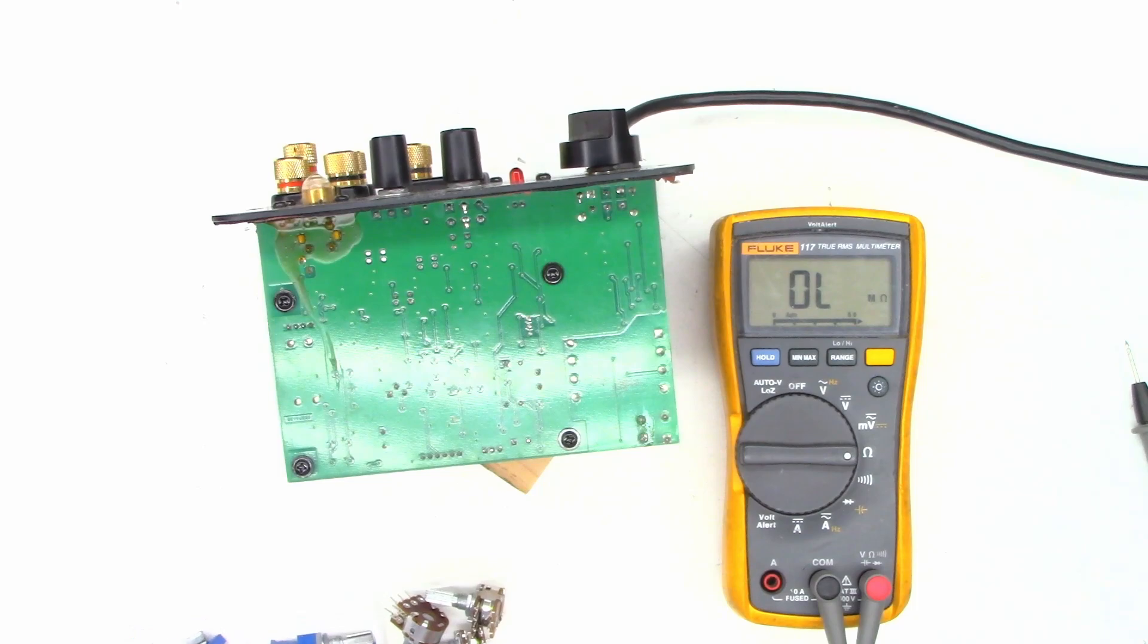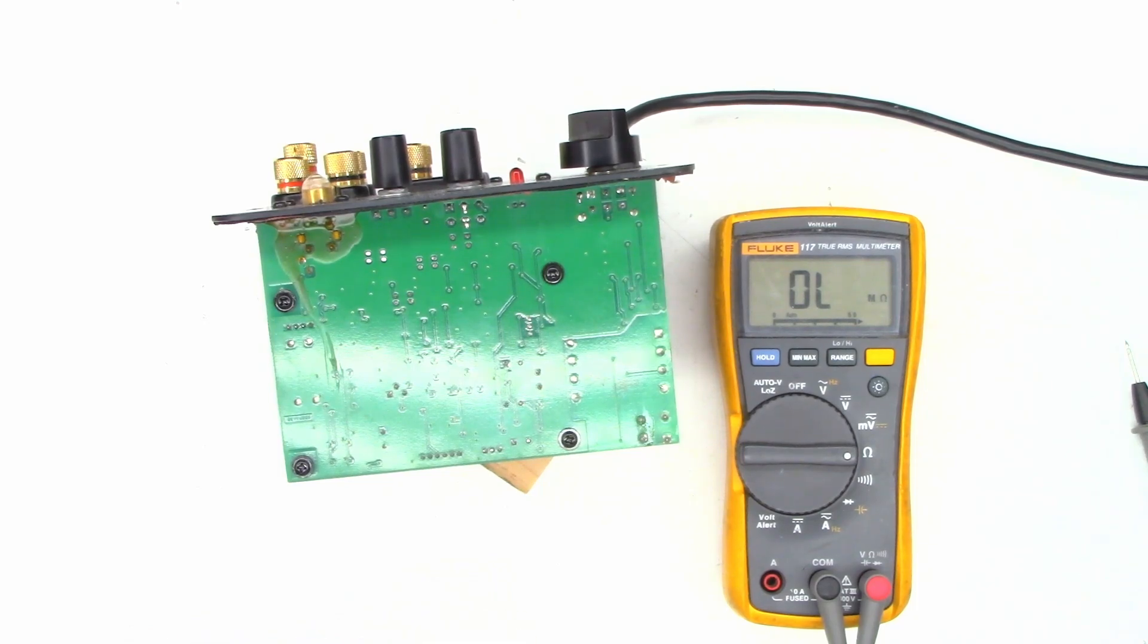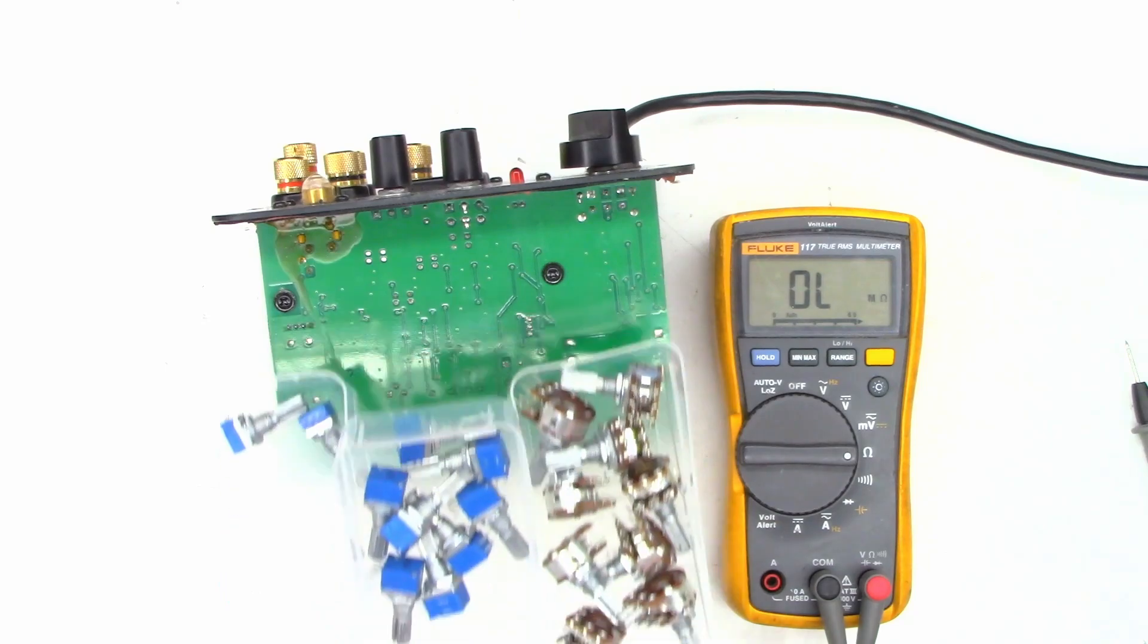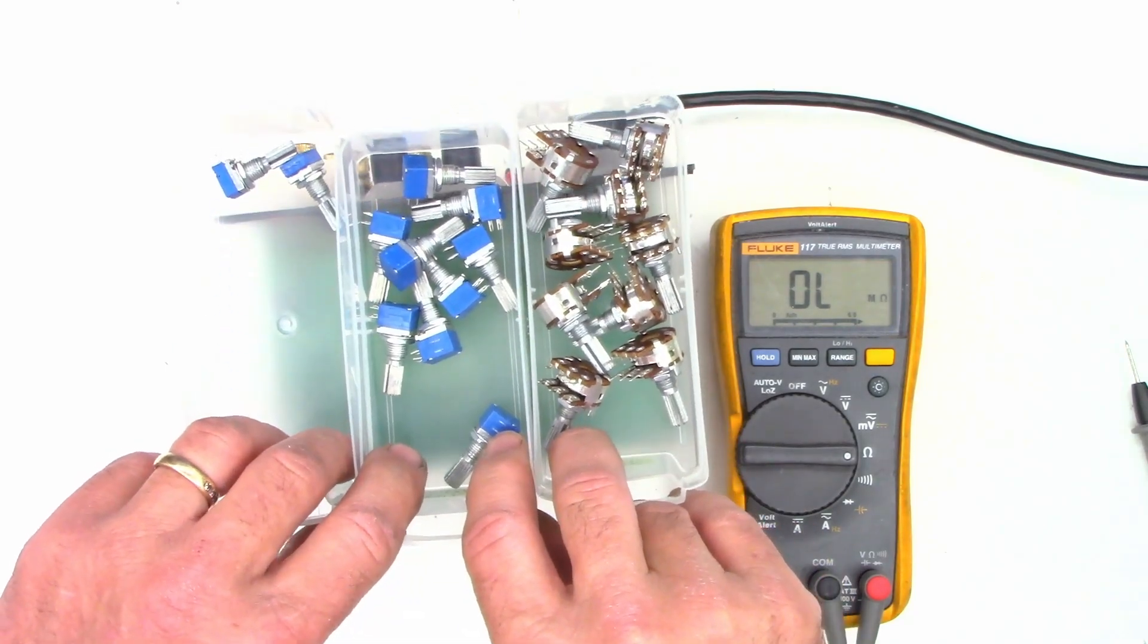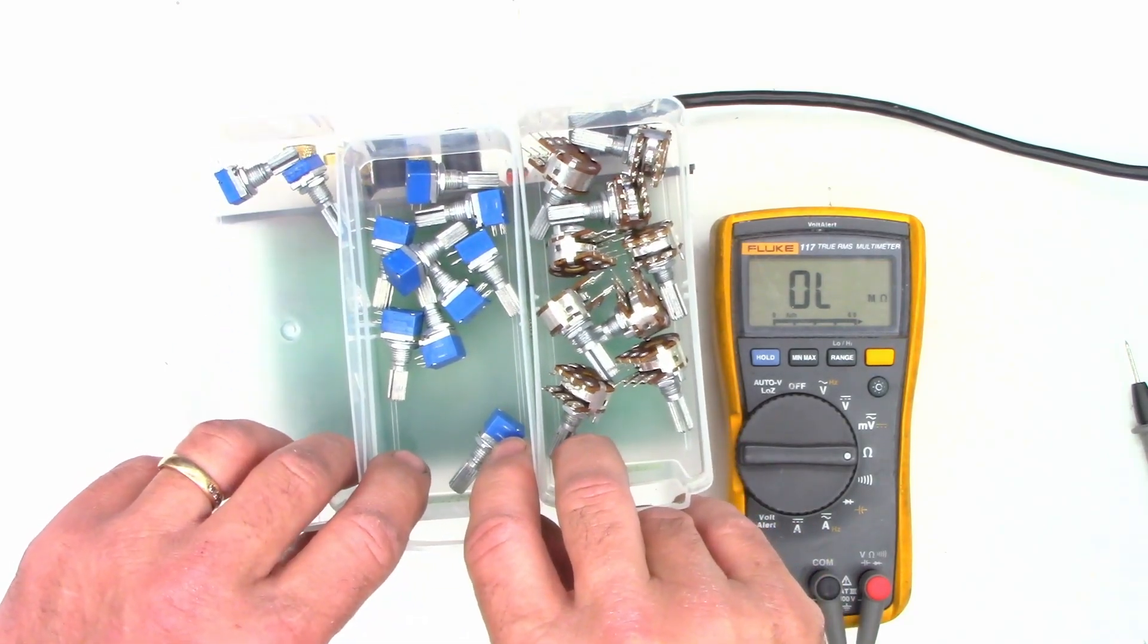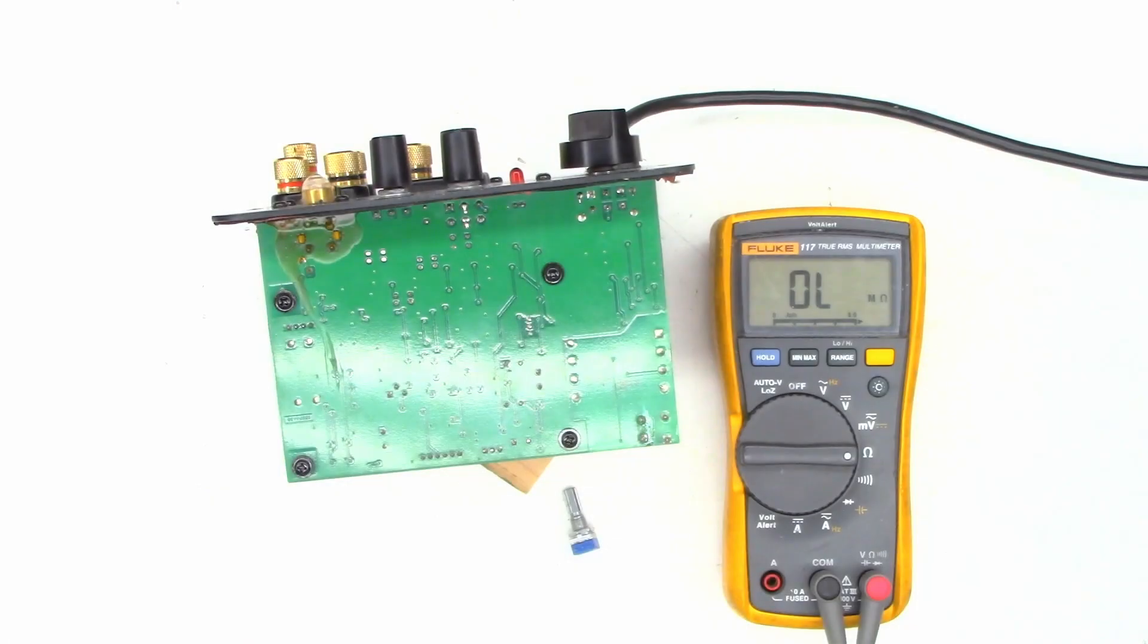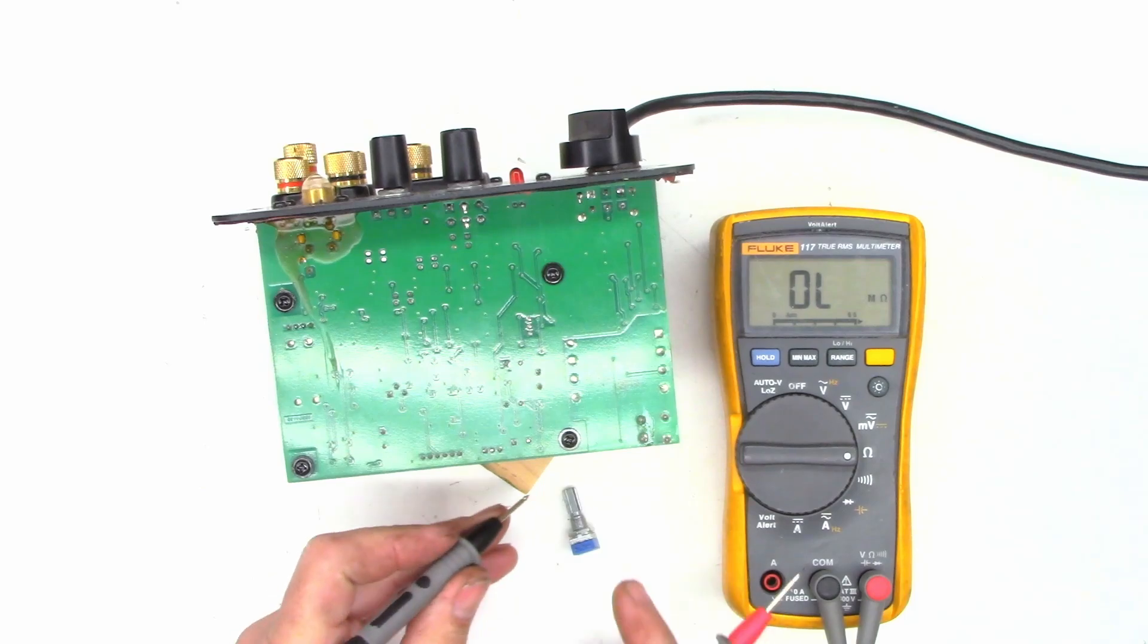So I think I'm gonna try to power this thing up and make sure everything on the main board is good first before I go ahead and slap in all of these new pots. So just for the heck of it.